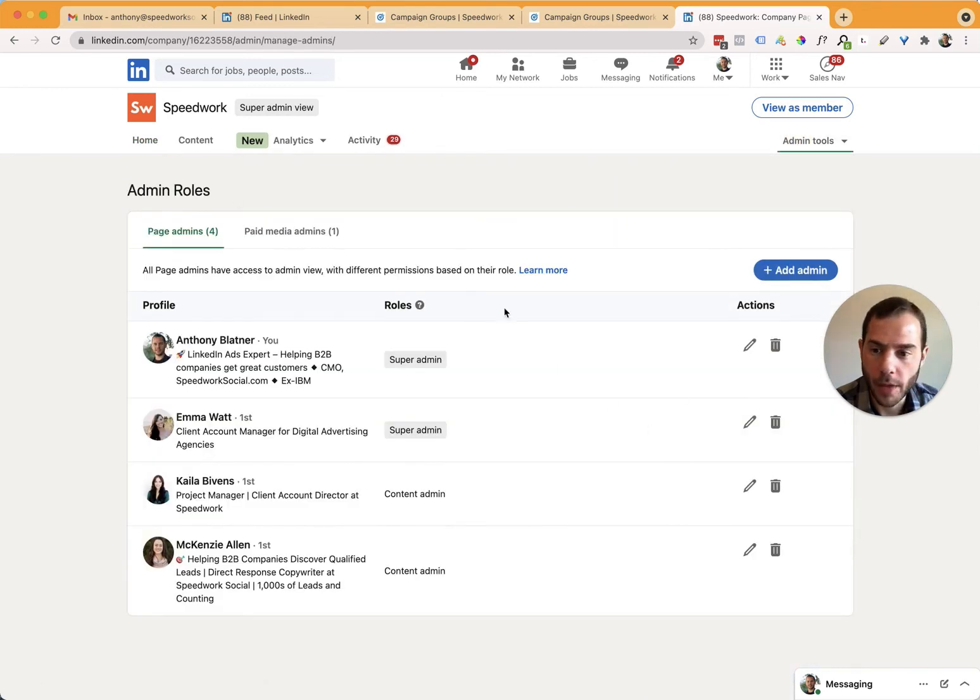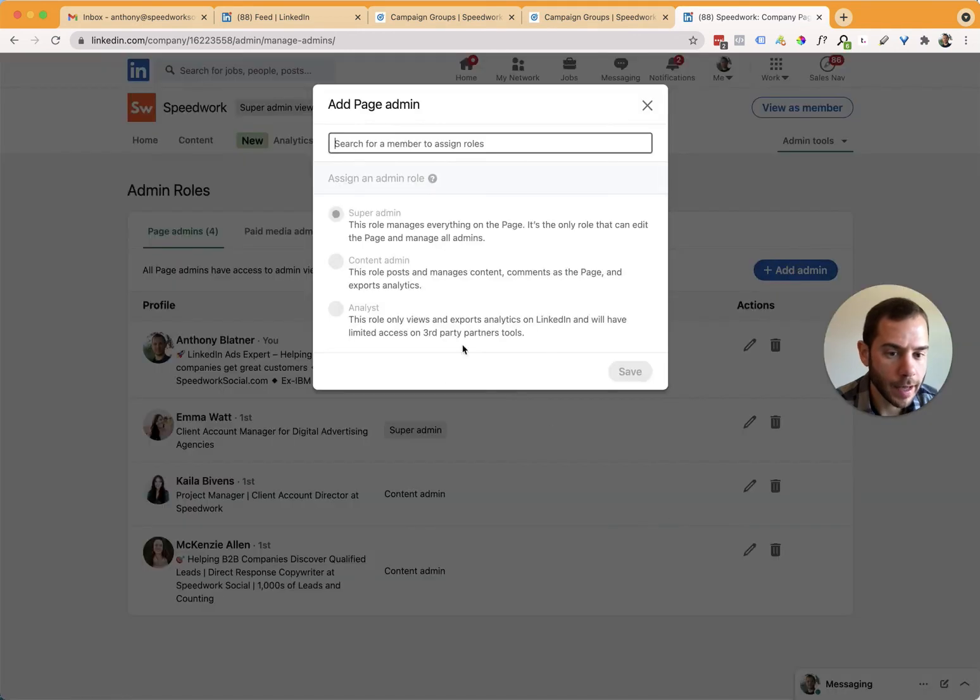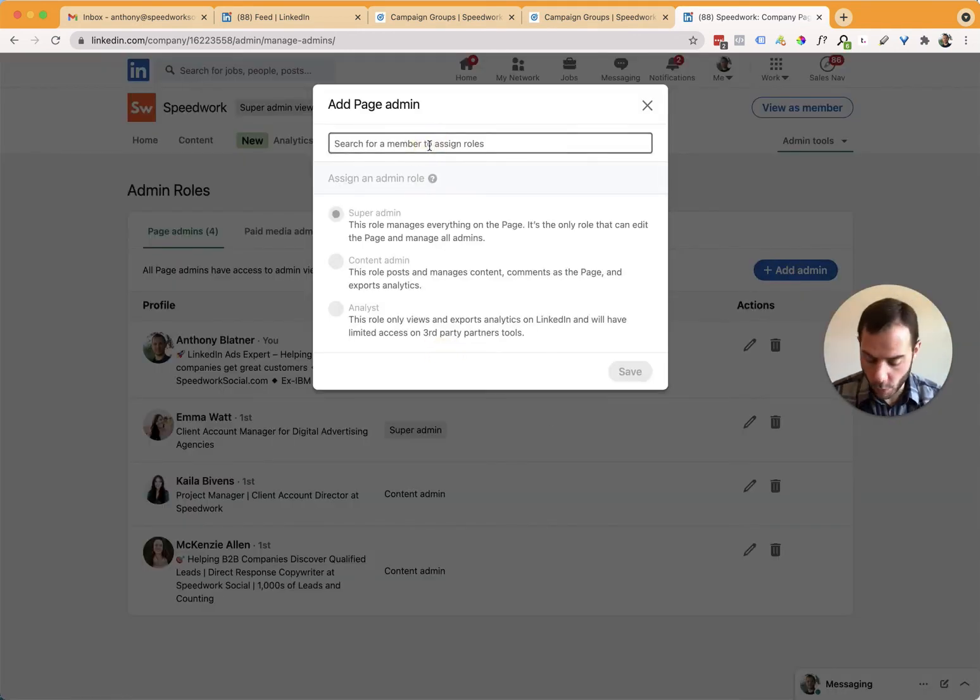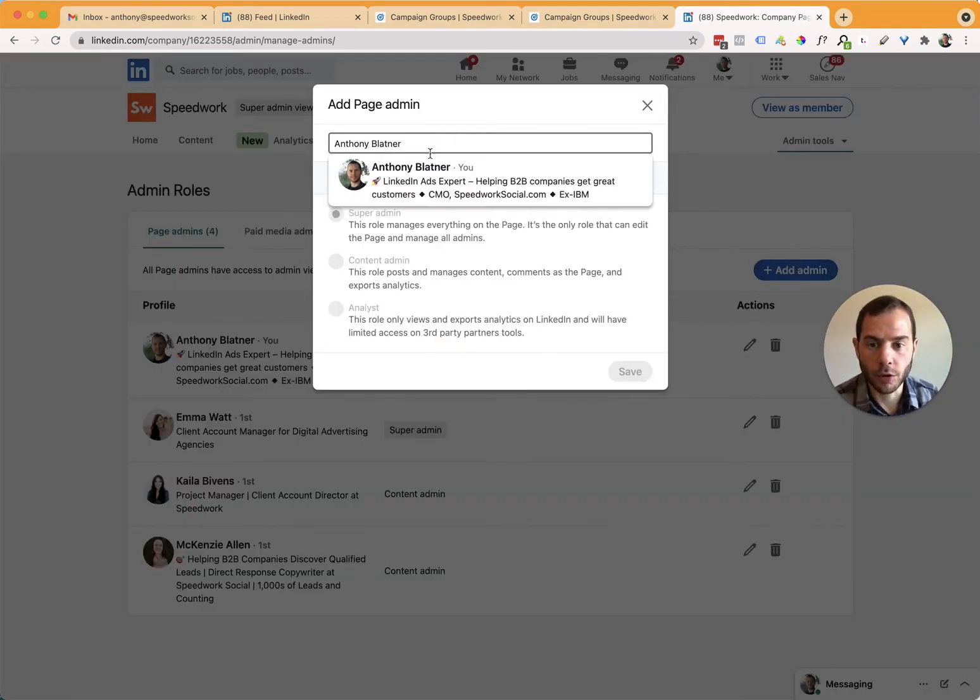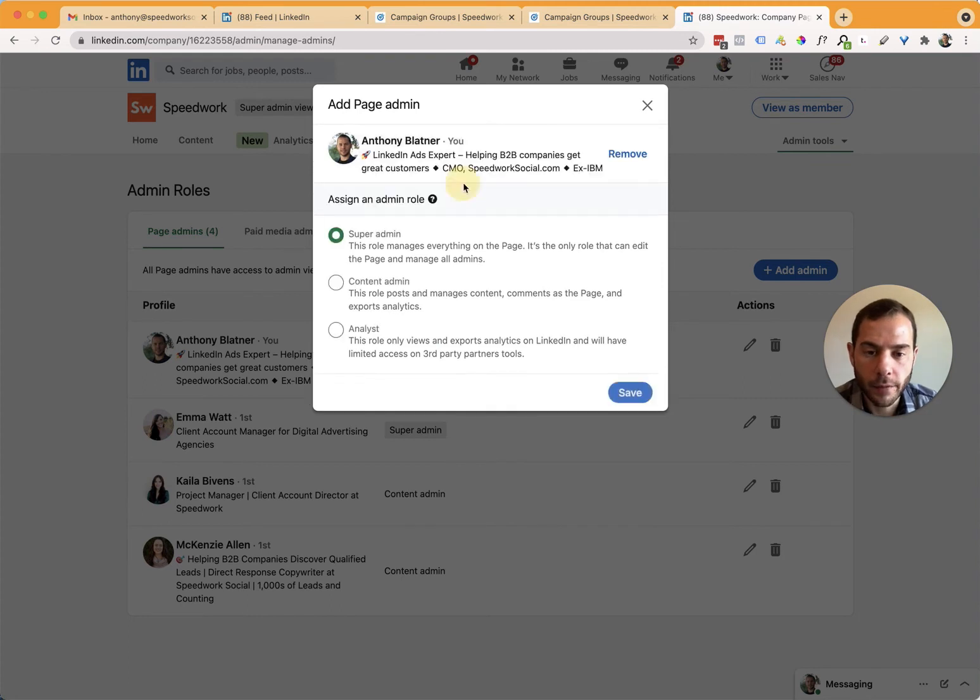And then it'll take you to the admin roles page. From there, you click add admin. And then in the same way, I can type in somebody's name to autocomplete, find that person.